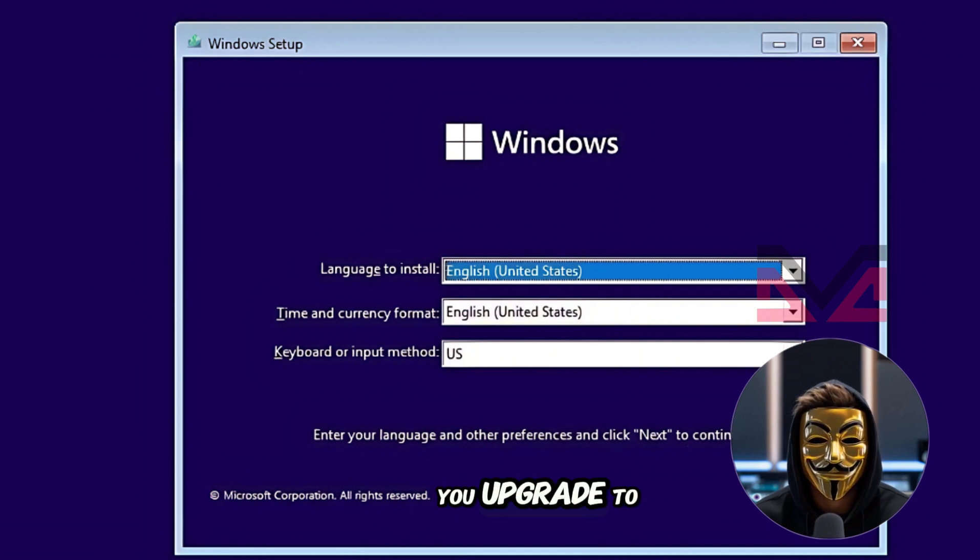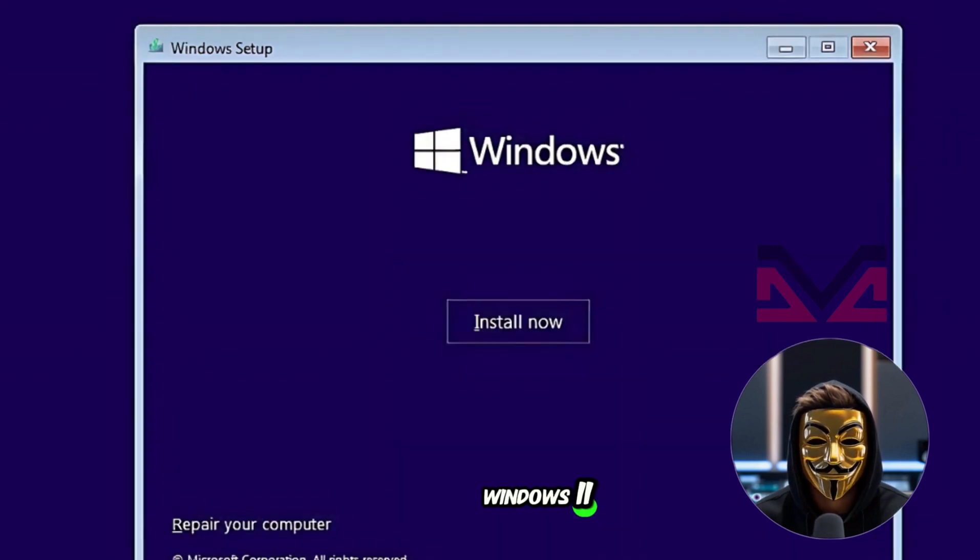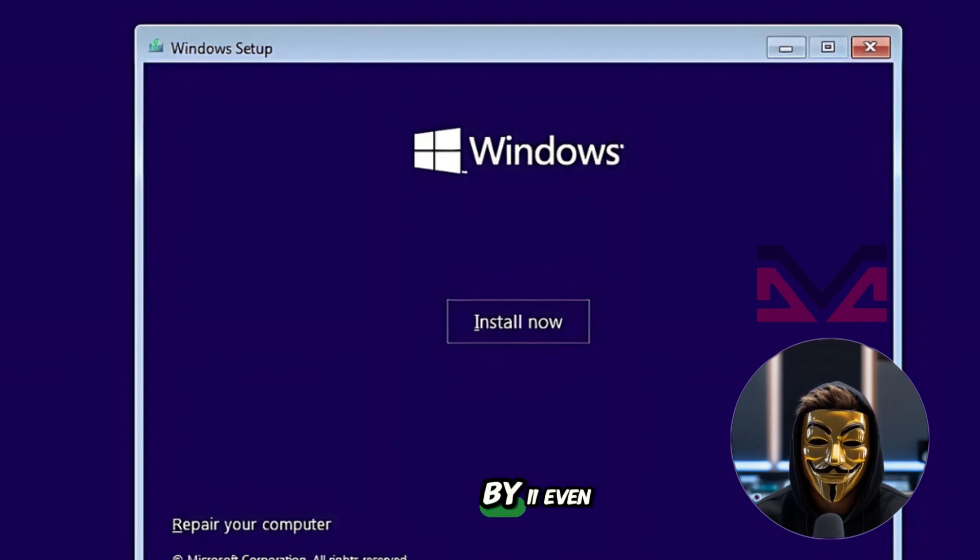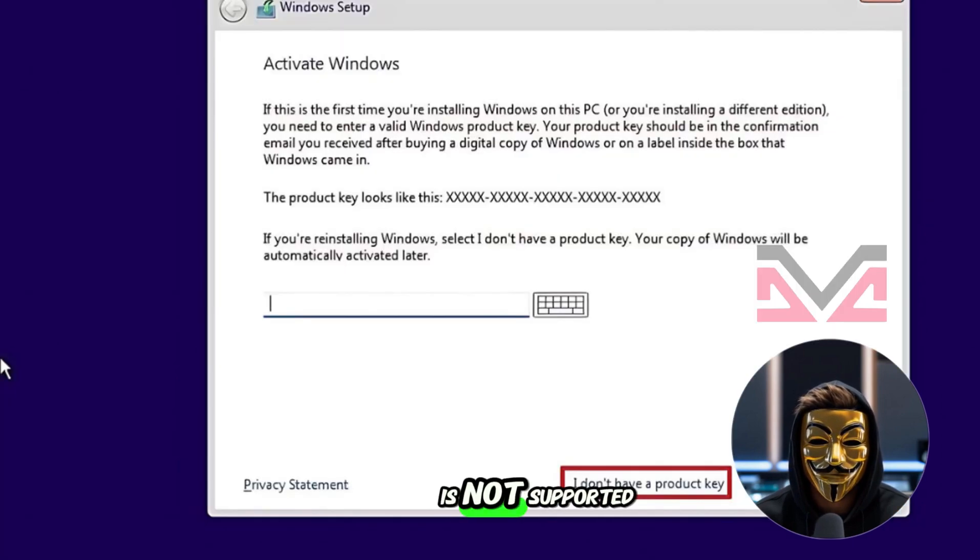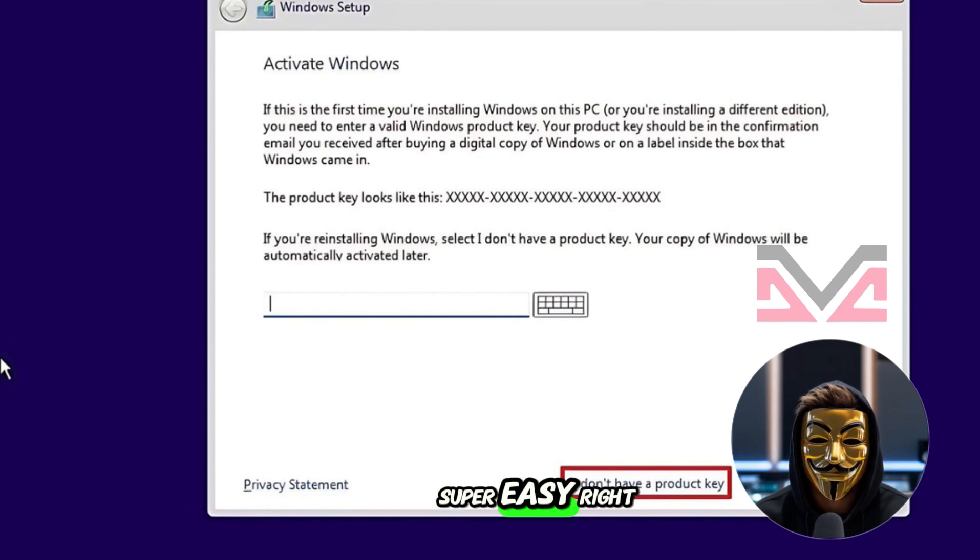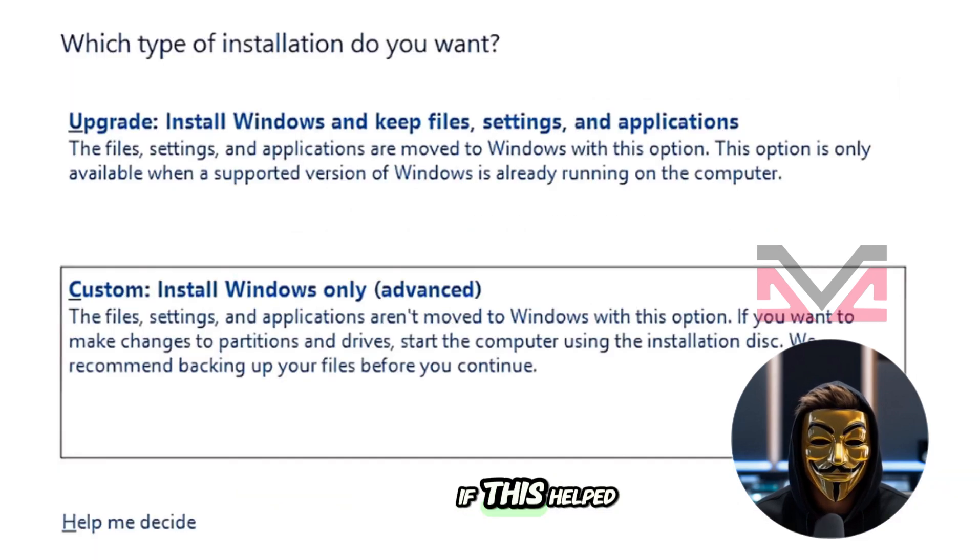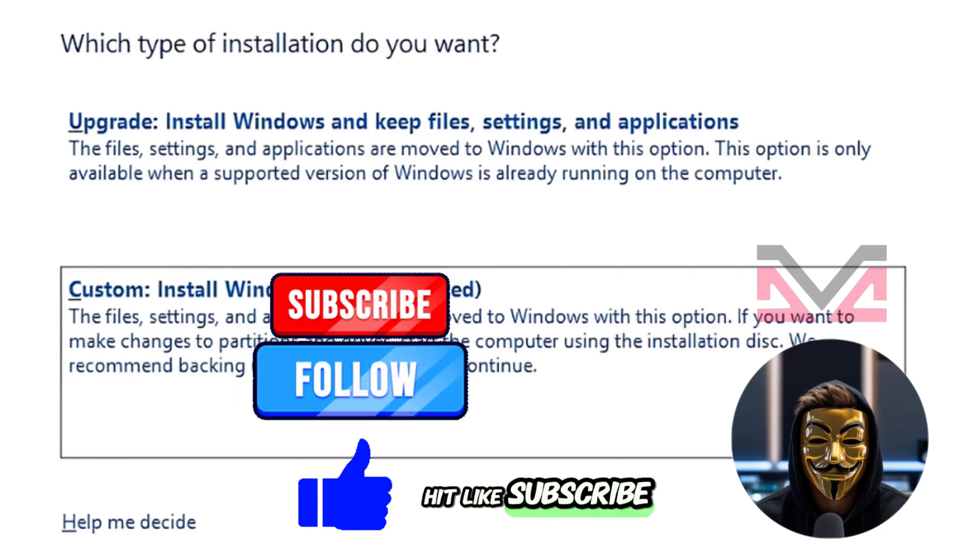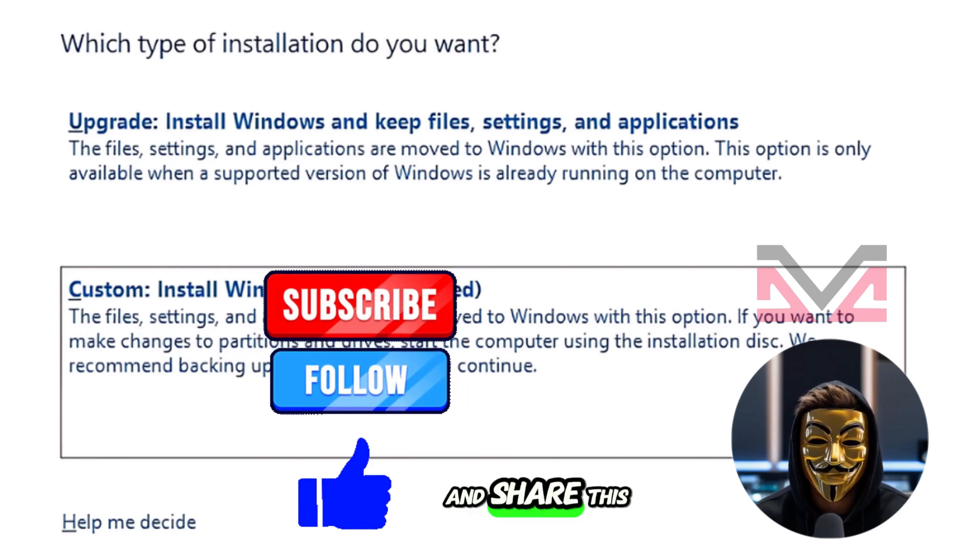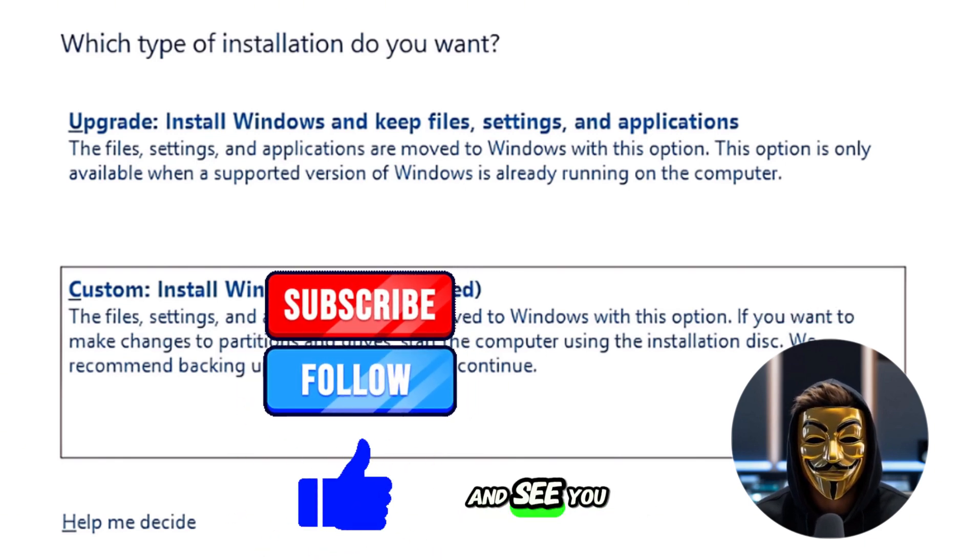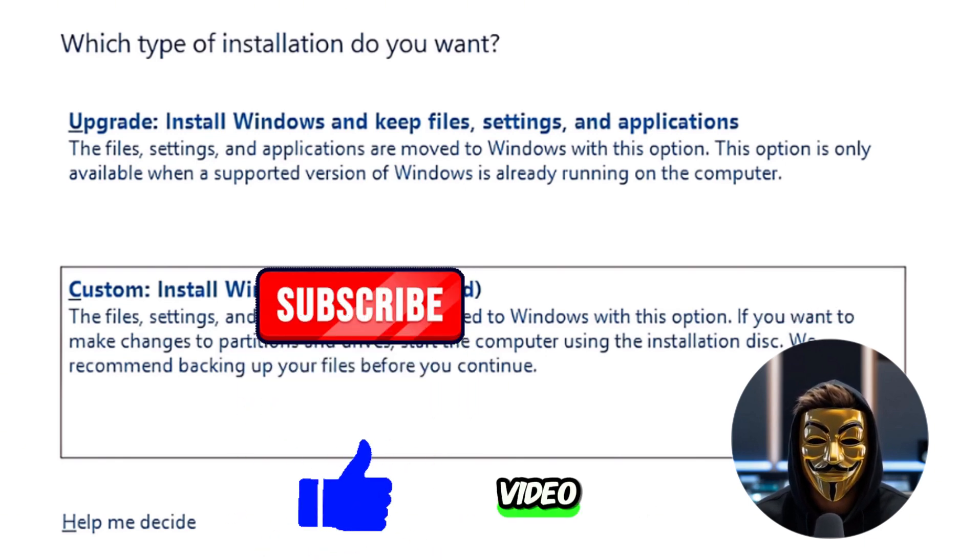And that's how you upgrade to Windows 11. Very easy and working, using Flyby 11, even if your PC is not supported. Super easy, right? If this helped you, make sure to hit like, subscribe, and share this video to others too, and see you on our next video!